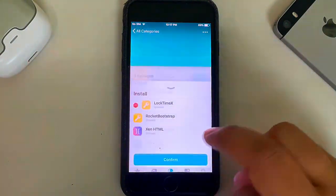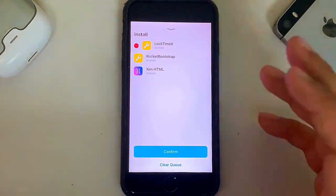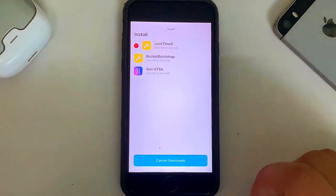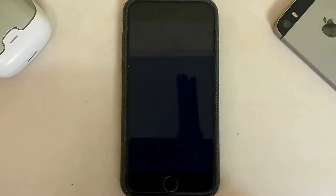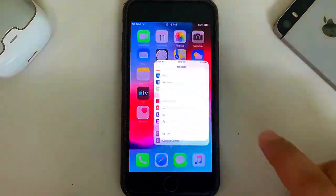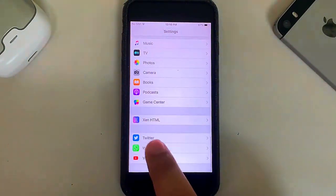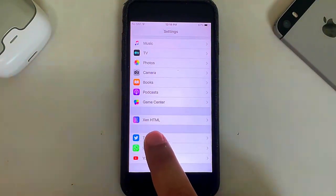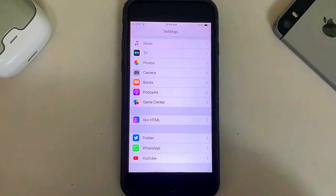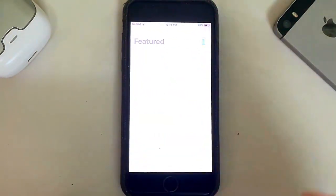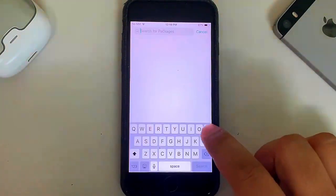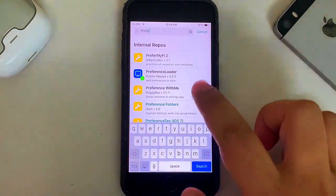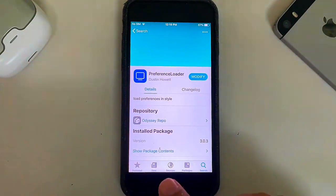Once installed, simply restart springboard. Now simply go in, then go to Settings, go all the way down and you'll find this Xen HTML. If you don't see it, you can simply open your package manager, go to Search and search for and install Preference Loader and your tweaks will start to show up in settings.